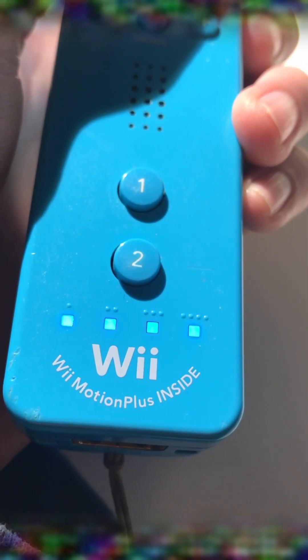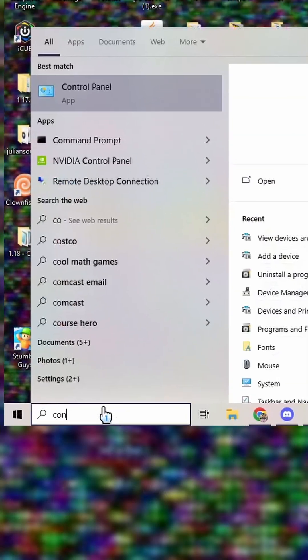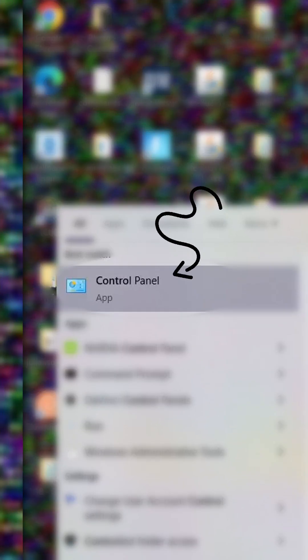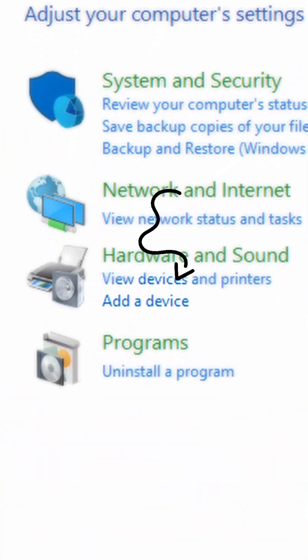Once you have GlovePie, you can connect to your Wii Remote. This process is actually way easier than you might think. All you have to do is open your control panel and then click add a device.